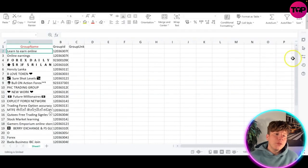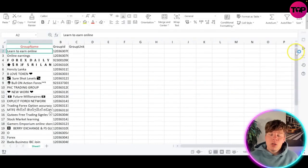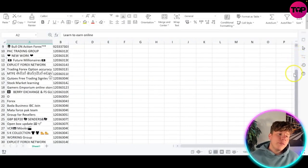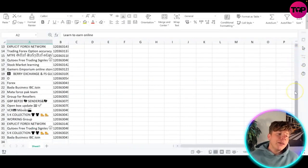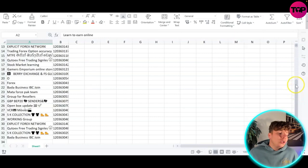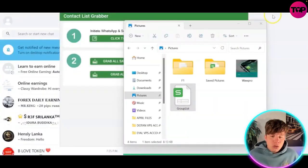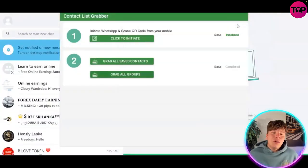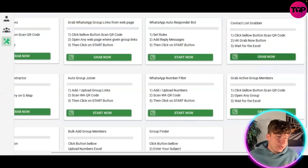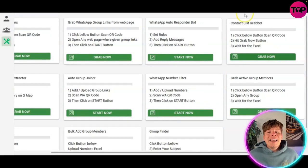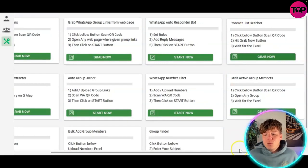With that groups list Excel file, you want to open that up. You can see all the groups on here with all their information. Now this is really cool and really easy, but there's another feature you can use that will allow you to use this to its full potential.